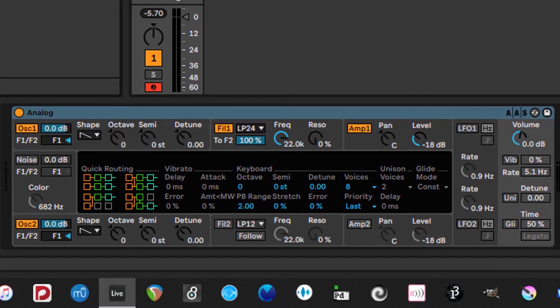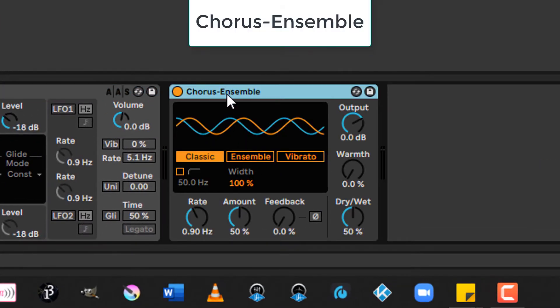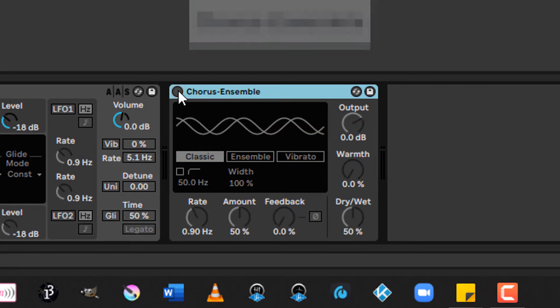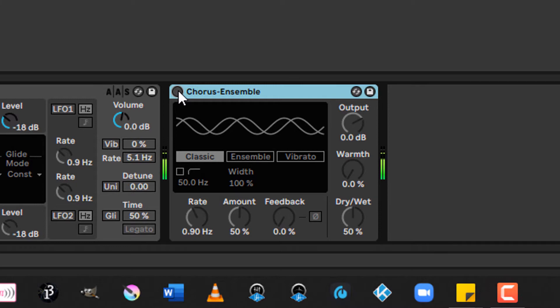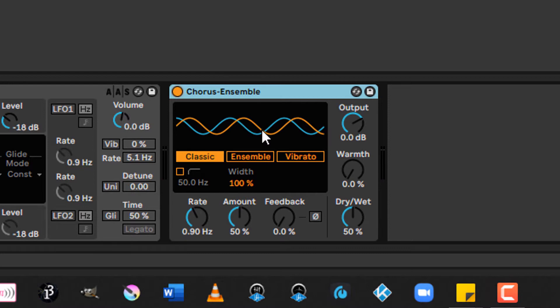I'm going to start with the chorus and ensemble effect. Before I do that though, remember I'm using a sawtooth wave, which sounds like that. But here is chorus and ensemble. What you're hearing is two different delay lines that are represented by these two waveforms that are being used to create the effect of multiple players for a single part. When I'm in classic mode,